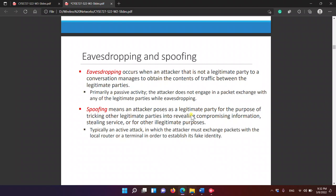Eavesdropping is when someone listens in and can read the content. It is primarily a passive activity — the attacker doesn't modify the message, just listens. For example, the attacker listens to learn how much money I transacted. The attacker does not engage in packet exchange; unlike the replay attack, this is not an active attack — the attacker just observes.